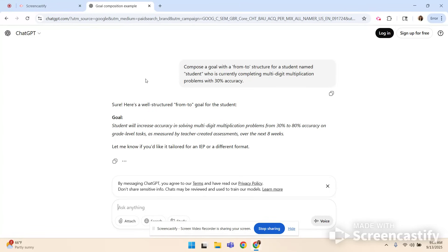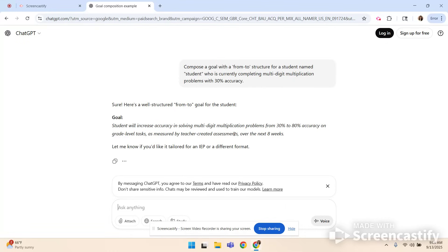Now this is where your teacher mind is very important. I would tweak the goal. I would remove over the next eight weeks because I don't need that timeline. The timeline will be included in the objectives if I need that. We know the implied timeline is over the annual IEP year. The other thing is you need to think about your student. Is 80 percent realistic? That's the piece that you might want to change.